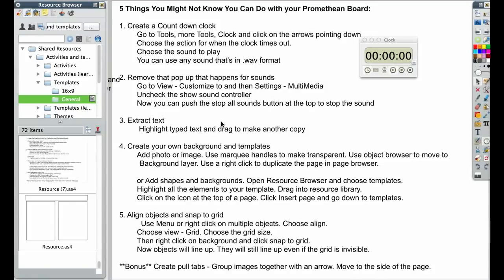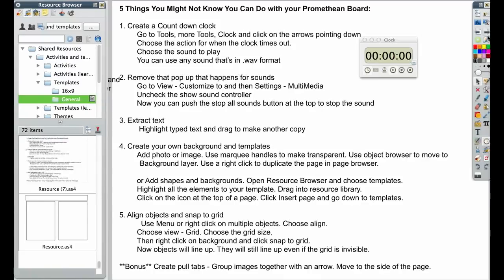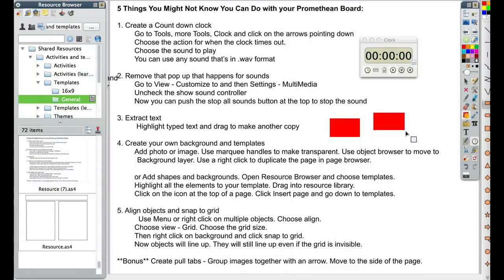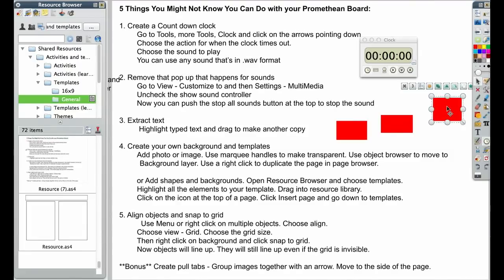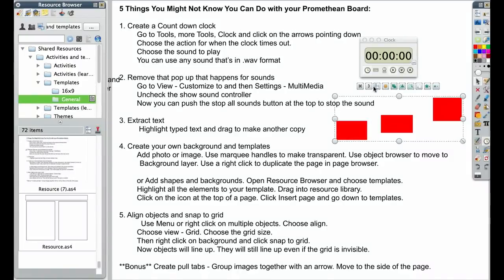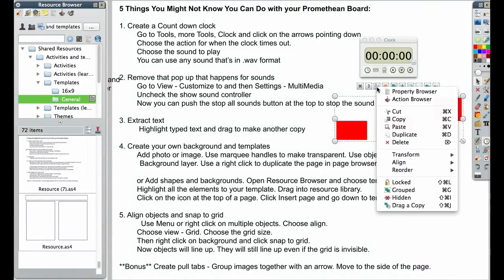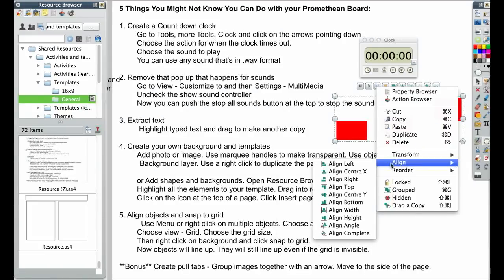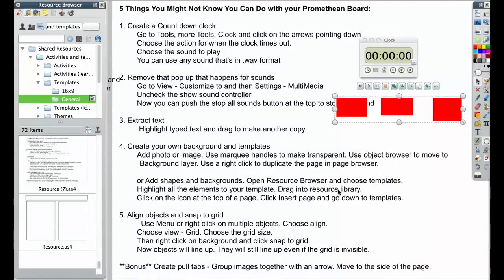If you're working with making templates, you may want to align objects and snap them to grid. This is all with that same right click functionality. So if I were to make some shapes on the page. And I wanted to align them. I'm going to grab all three of them. And I'm going to do a right click or click on this menu. I'm going to choose Align. I'm going to align these to the top. And they're going to snap together. So now they're aligned up.